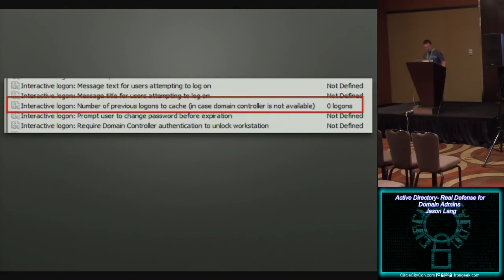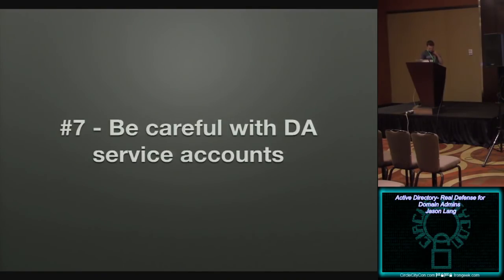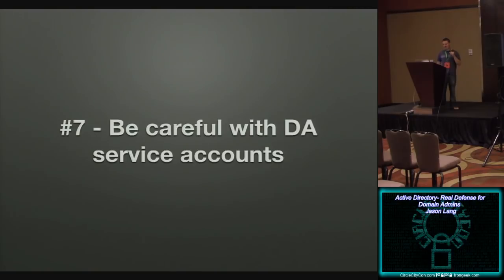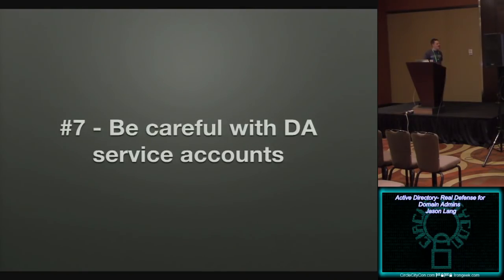So you have cache credentials turned off, right? Next, be careful with your domain admin service accounts. It's back on now. We good to go? For the moment, right?